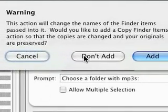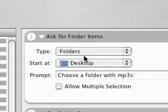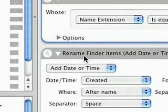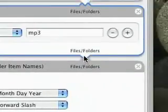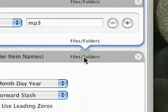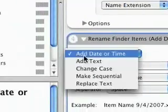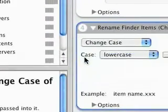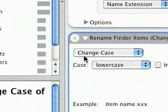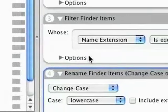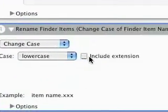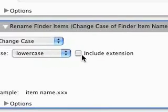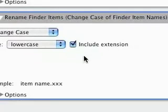So we'll say don't add, meaning don't add the copy, the file backup. So it added step four. And you can see that the output of the filter is piped into step four here. It defaults to add date or time. We don't want to do that. We want to change the case. So you just change that, and the default is what we want, lowercase. So it's going to take the output of the filter, rename it to lowercase, and it's very important in this circumstance that we check the include extension name. Otherwise, the .mp3 wouldn't be changed, just the first part of the file name.